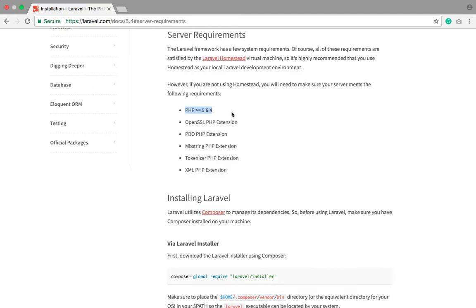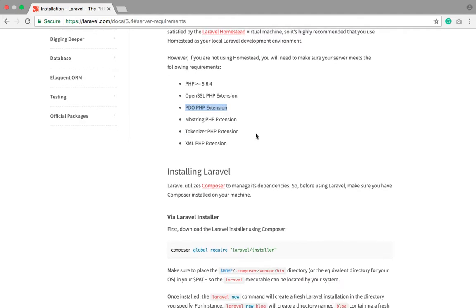You need PHP greater than 5.6.4 and the required PHP extensions. You need PDO because database interaction will be done through it — whether using MySQL, SQLite, or PDO — to interact with the server. In Laravel, PDO is used to interact with the server and all SQL code is written through it.